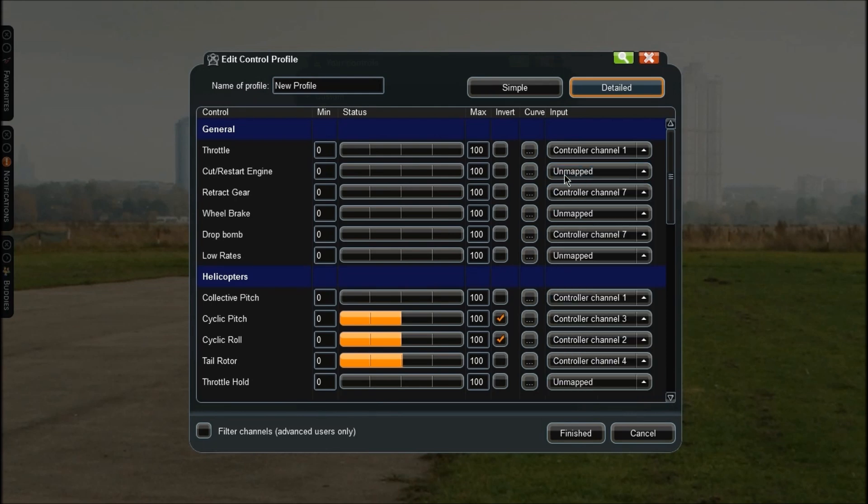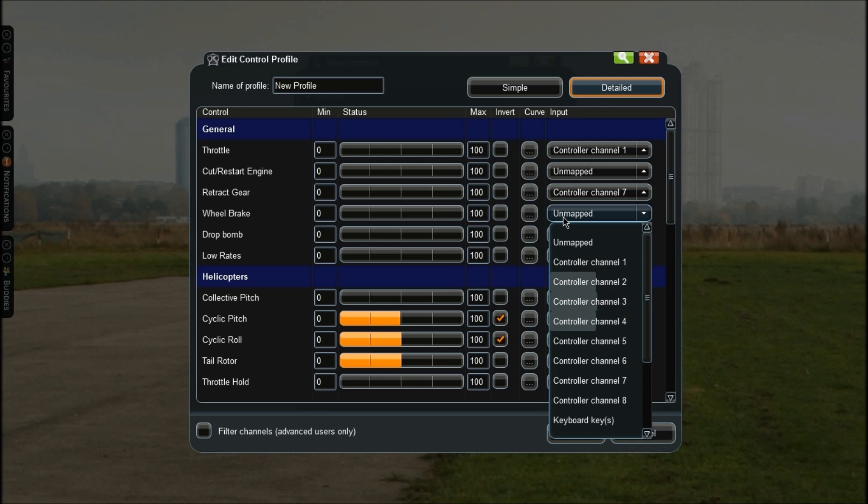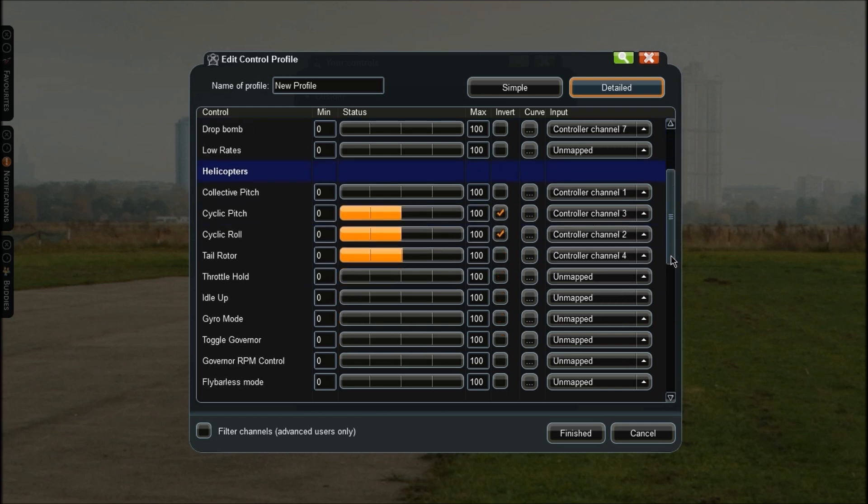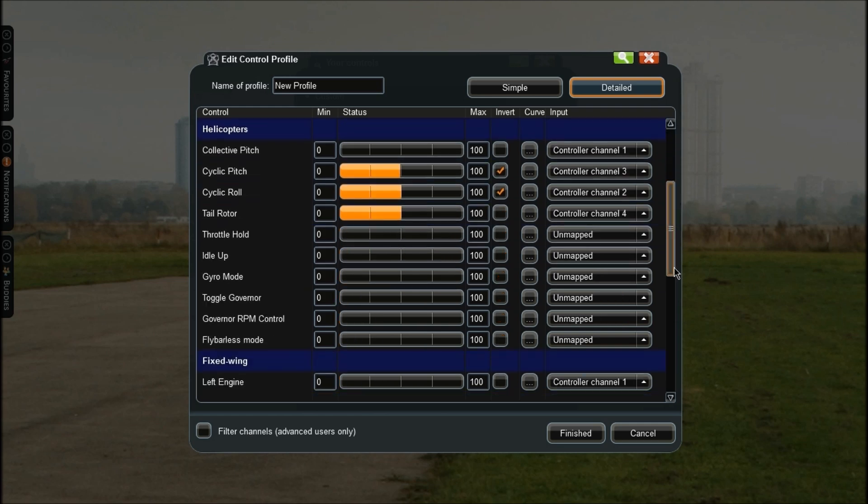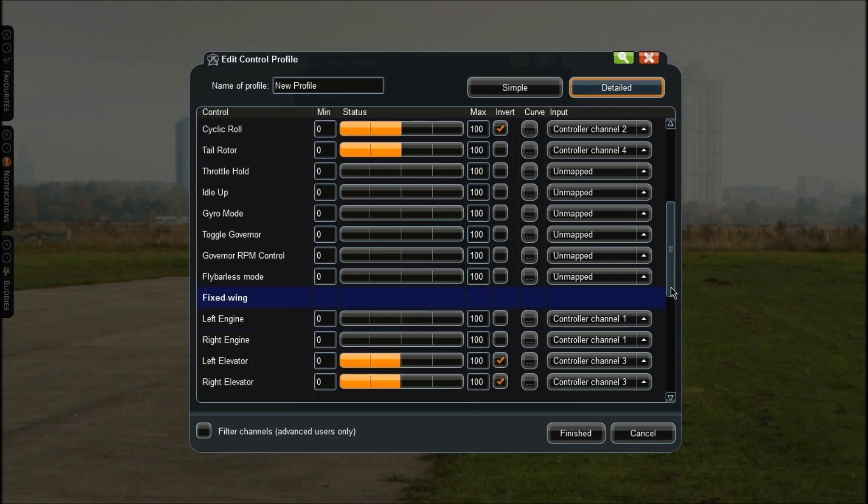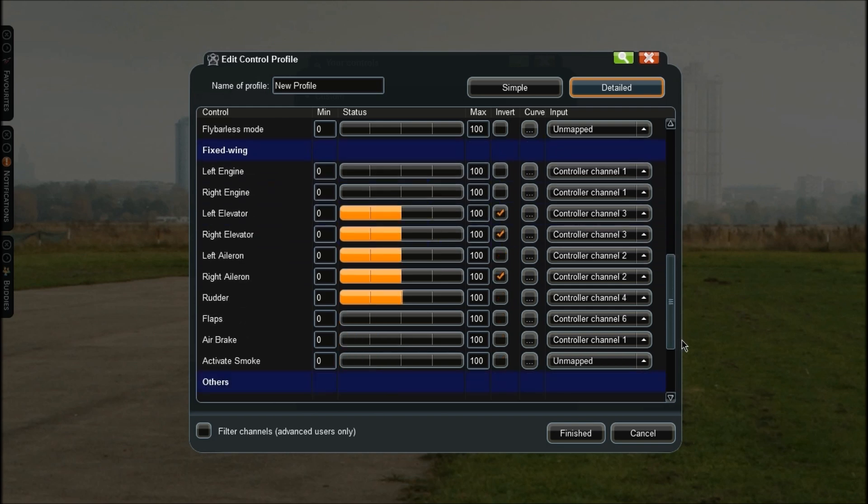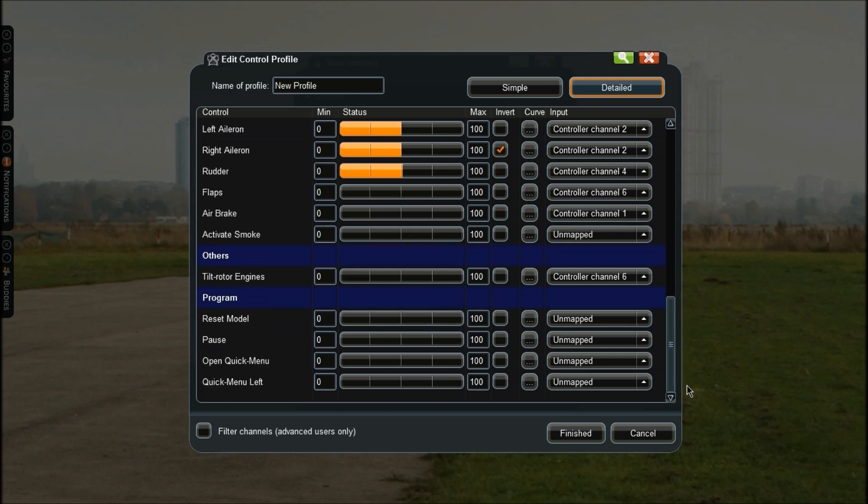As you can see my throttle is assigned to channel 1. Cut/restart engine, you can set that to whatever you want - I won't use that on the simulator so I won't be setting it. Retract gear is set which we set a minute ago. The wheel brake - I'll flick that switch as you can see it is flashing channel 5 when I flick that switch. I just want to go down, click channel 5 and that is now my wheel brake. For bomb drop, low rates, helicopters, you can move through all your helicopter controls. If you want to change them go ahead and do so. And this is all for your airplane, the fixed wing - you can change them all here as well. And program settings here and throttle range. I'm not having any of these set so it doesn't matter. Just click Finish when you're finished configuring it.